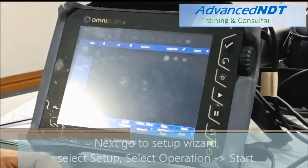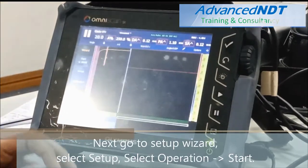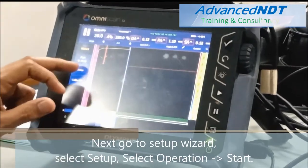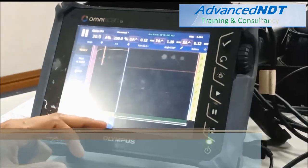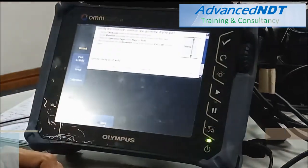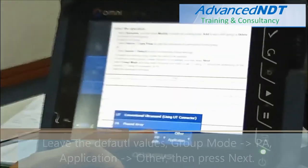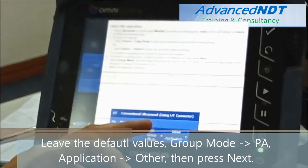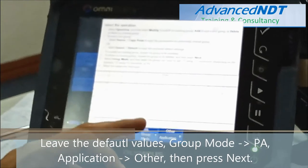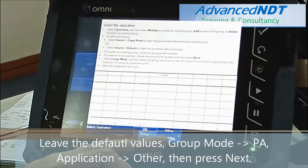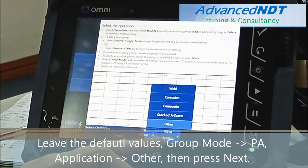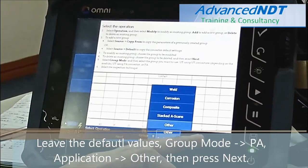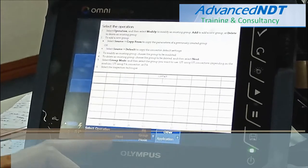Next, go to Setup Wizard, select Setup, select Operation, Start. Leave the default values. Group mode is PA, Application: Other, then press Next.